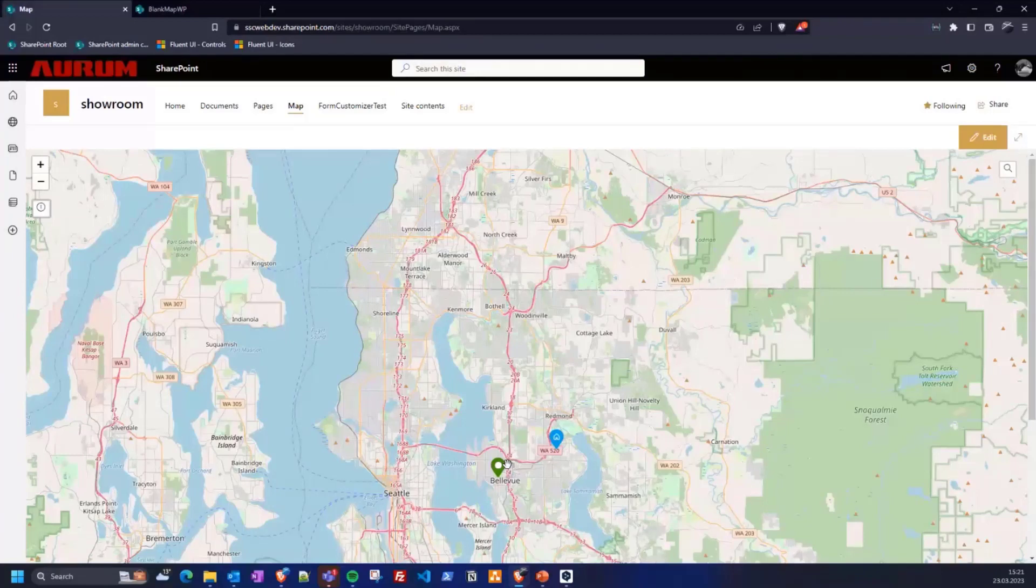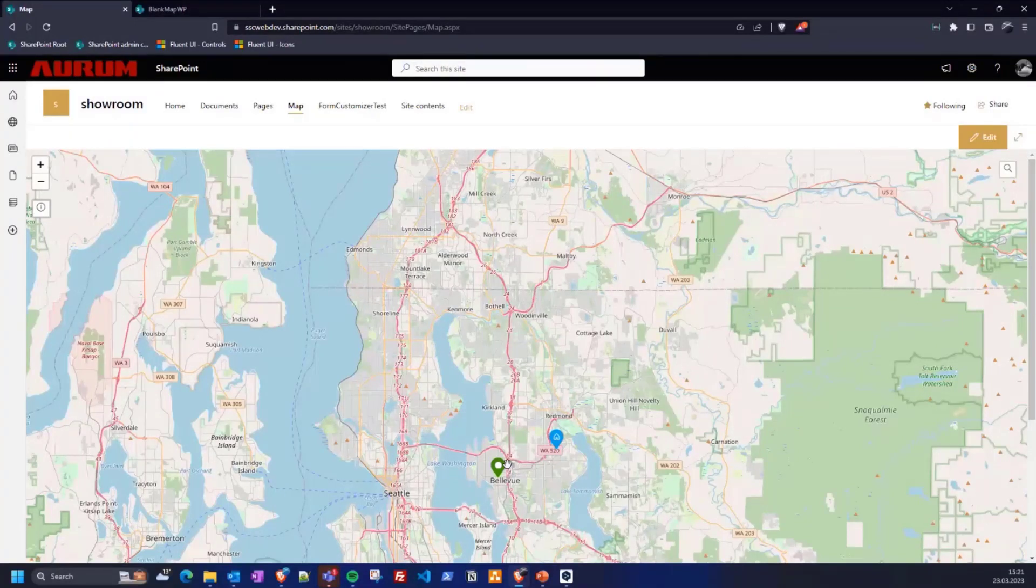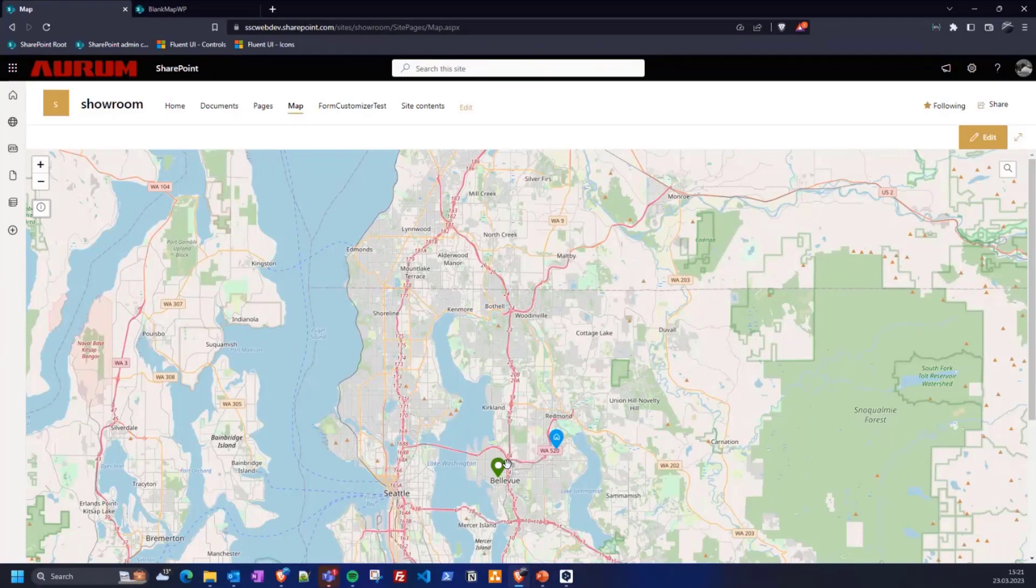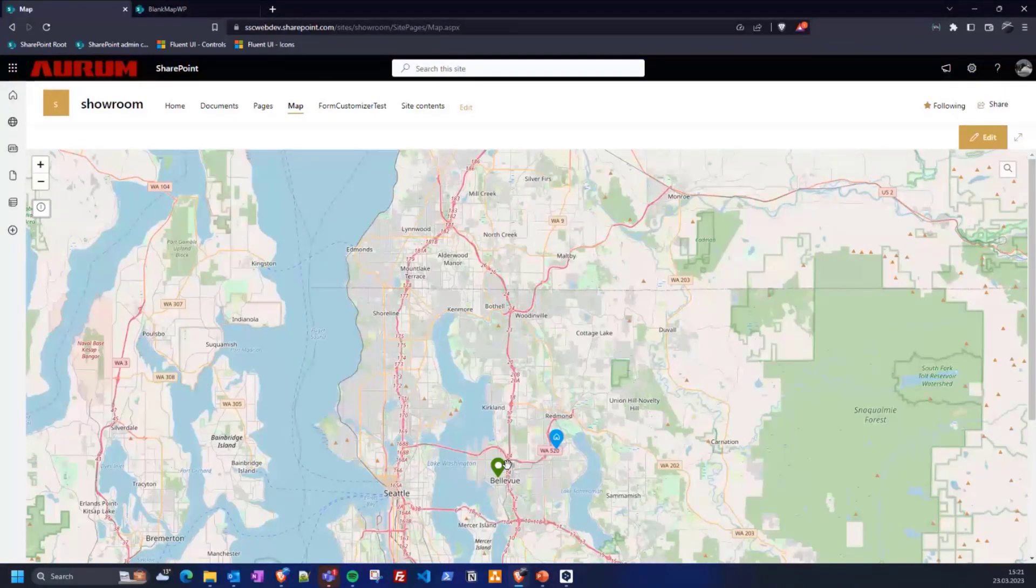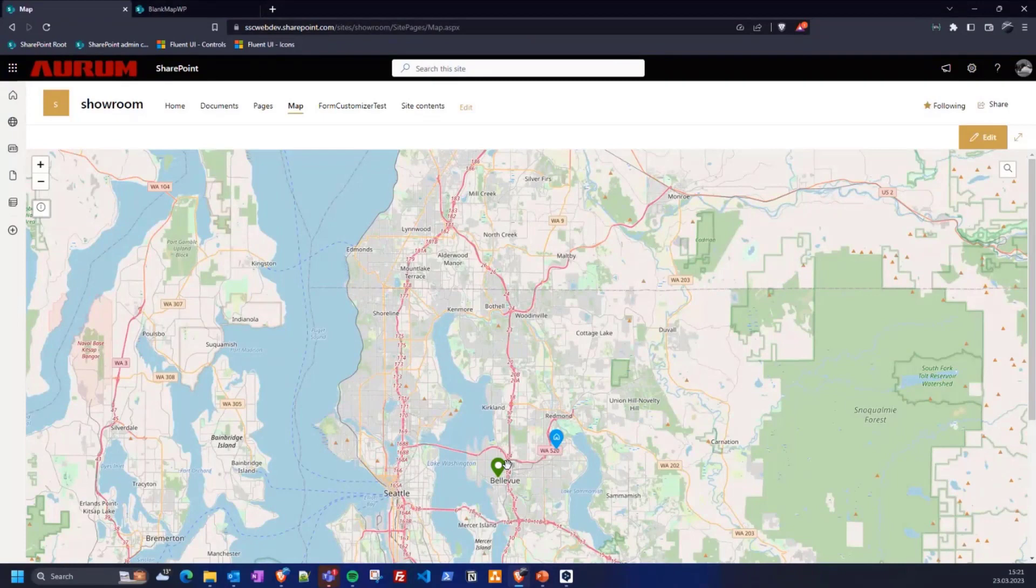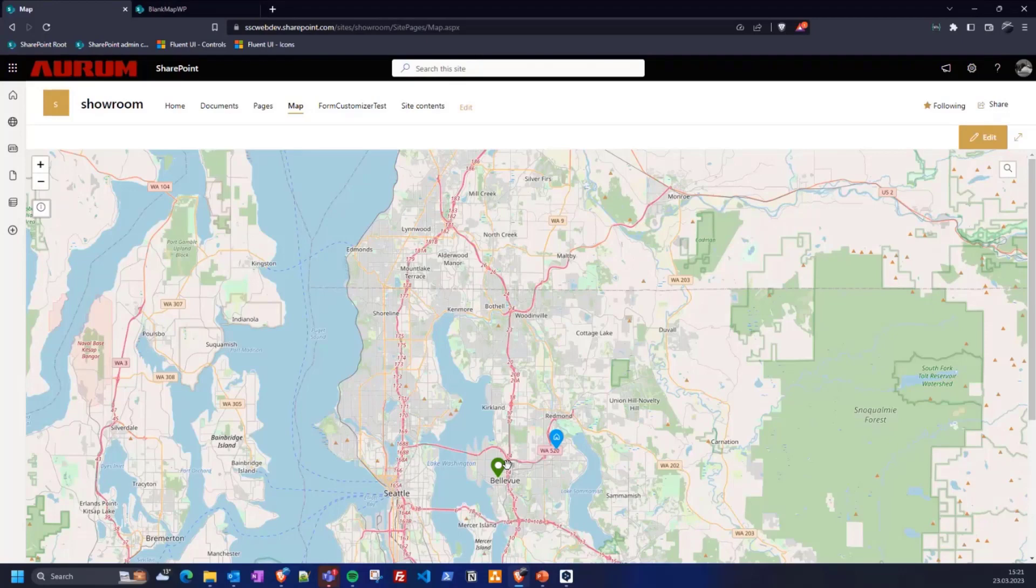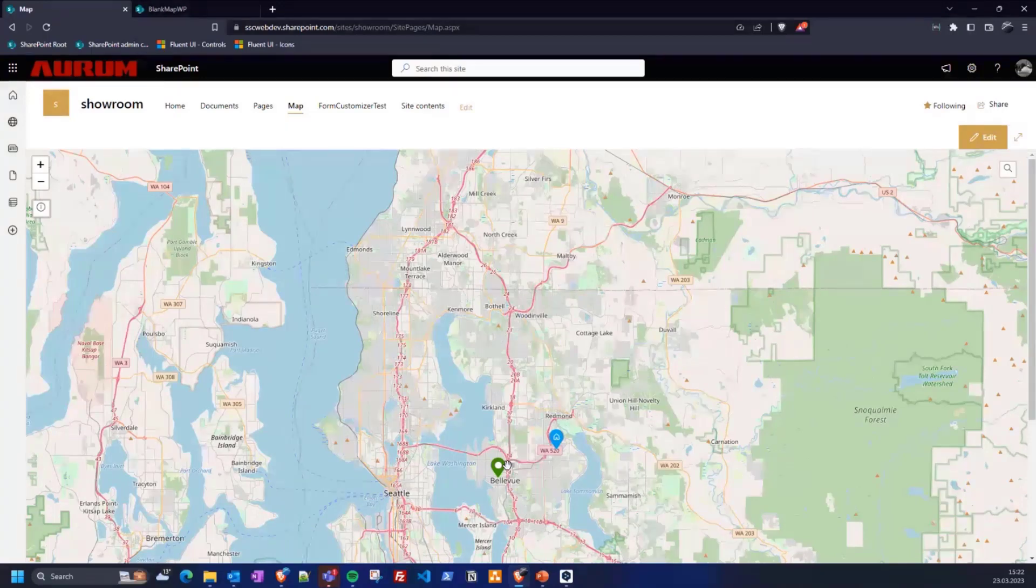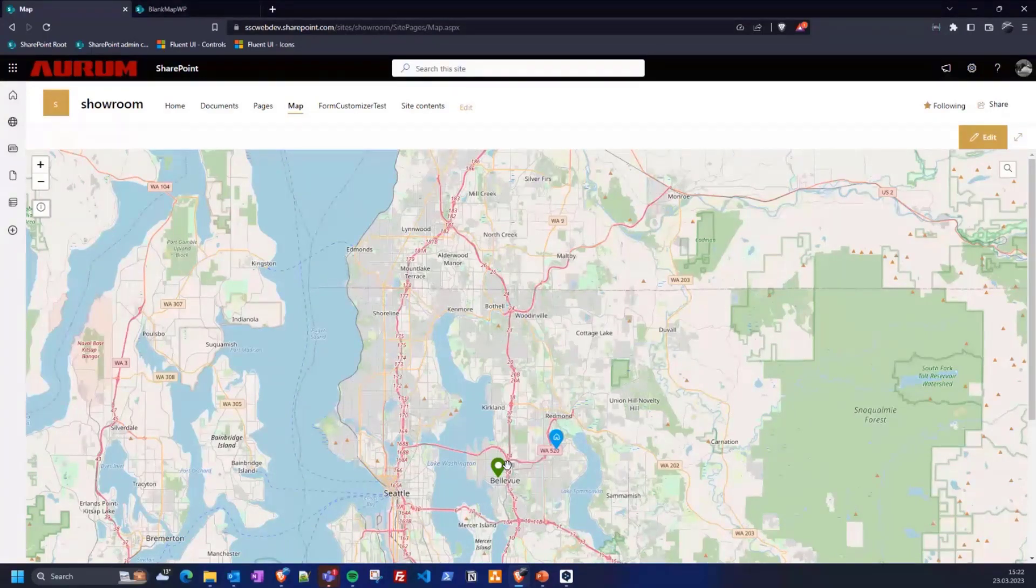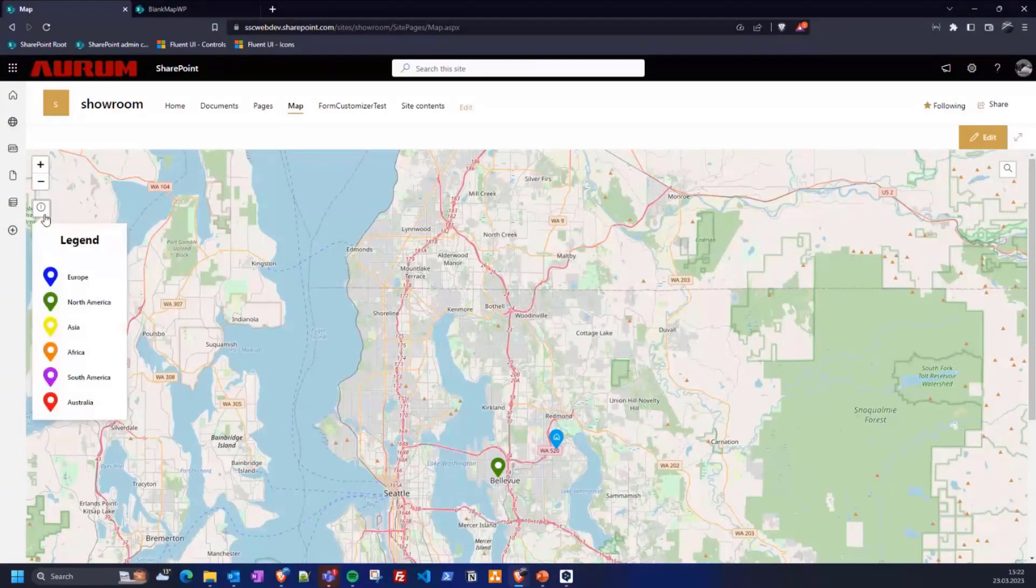Here you can see that the icon differ. While the headquarters icon is custom configured, the other one uses a category. The advantage of categories is that they only need to be configured once and then they can be reused. If the category is customized, all markers that use this category are automatically updated. In addition, the category can be used to display the legend, like that.